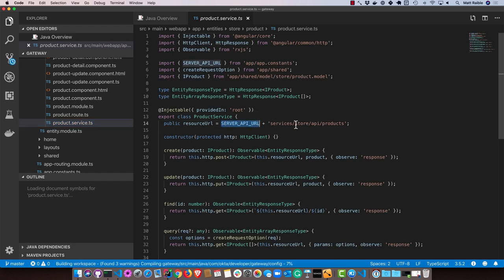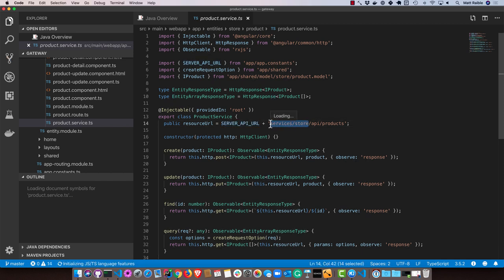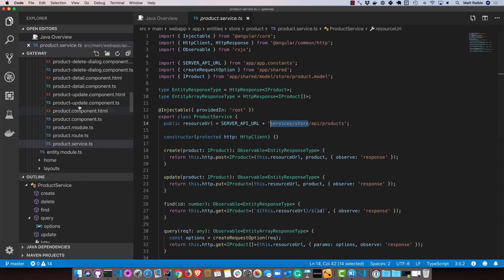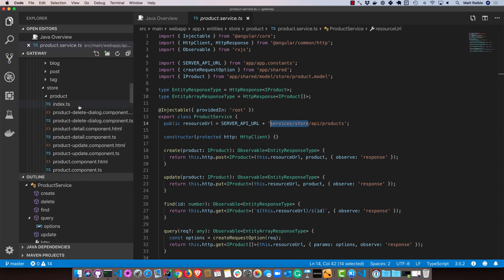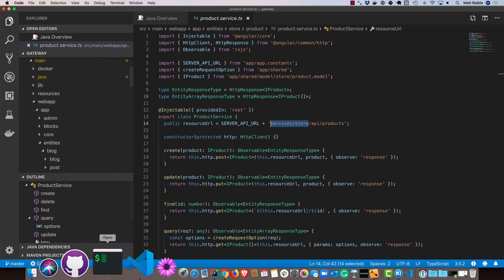You'll see that it goes to the server's API URL, services, store, and then API products. So this prefix is actually configured with Zuul. So Zuul knows to forward that request to that back end microservice. But you can see all of the UI components are on that front end gateway.